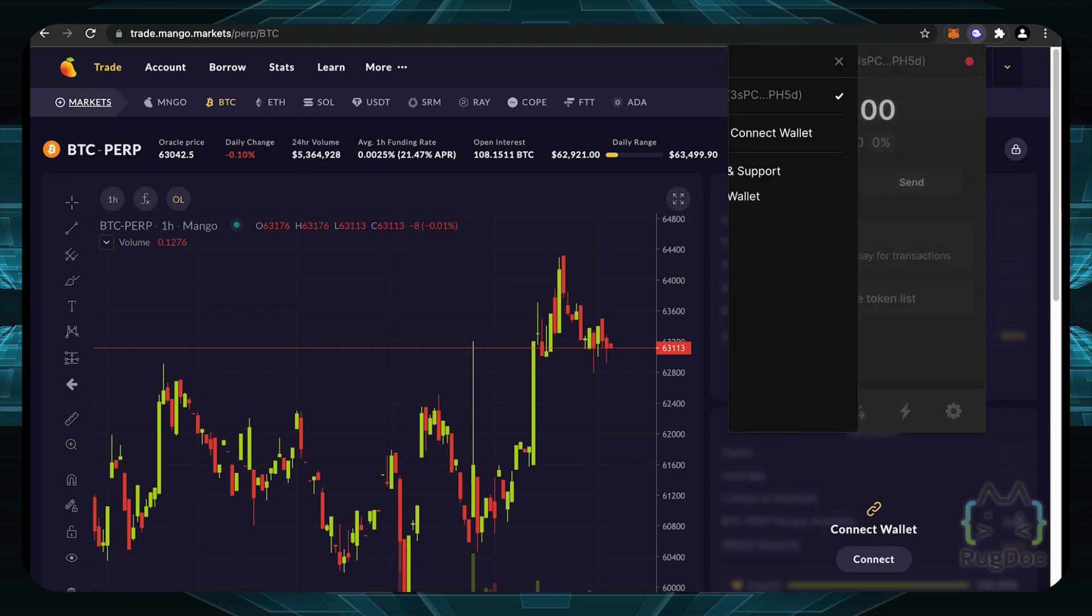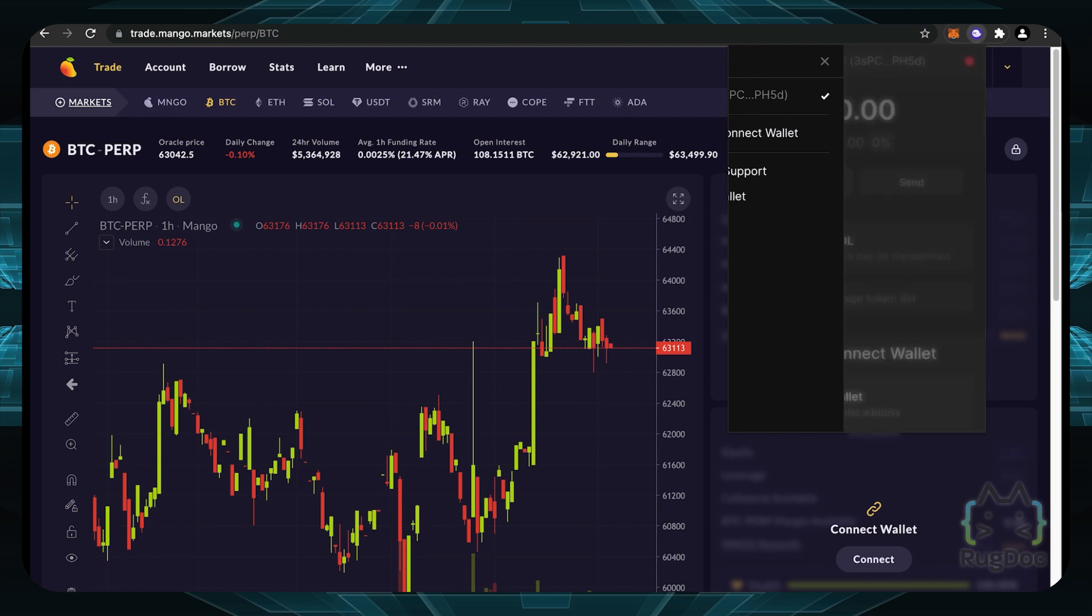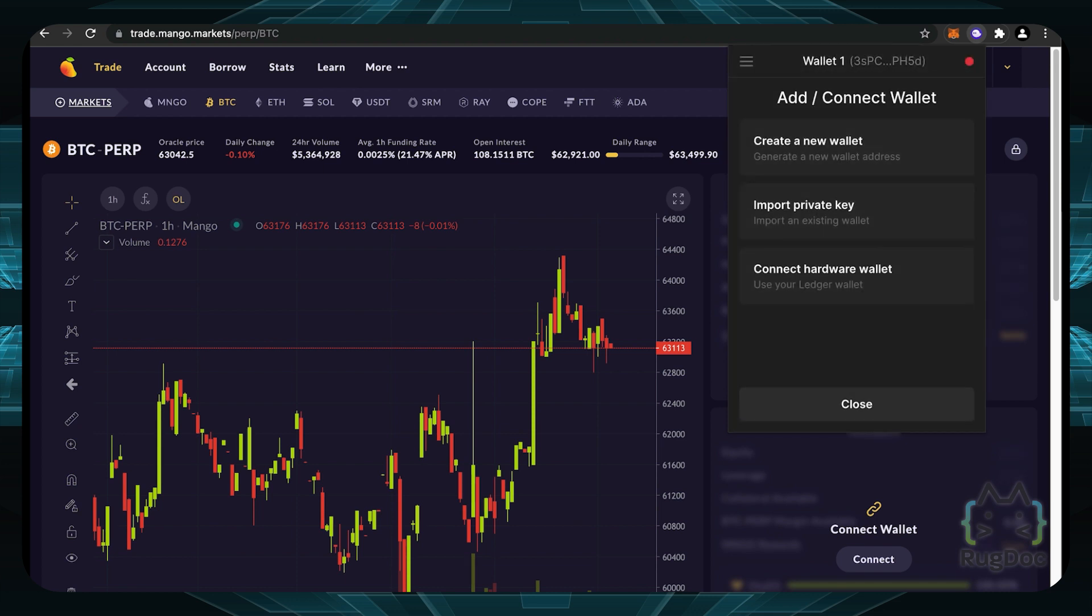If you click on the top left here on this hamburger icon, you can even connect a different wallet or add another wallet of your own. So we can do that right now. I can create a new wallet, import a private key to import an existing wallet. And one of my favorite features is even you can connect your hardware wallet like a Ledger for the extra layer of security.